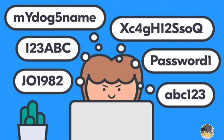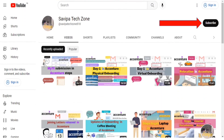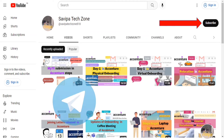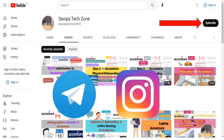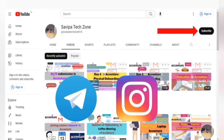Now, in order to get into the steps of the video, a small request: if you haven't subscribed to this channel yet, please subscribe and like this video. For queries, comment below or ping on Instagram. Now let us move to the rest of the video.